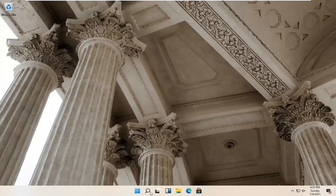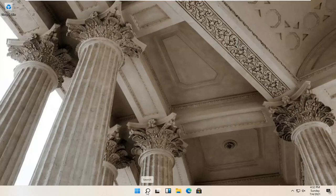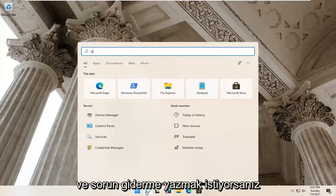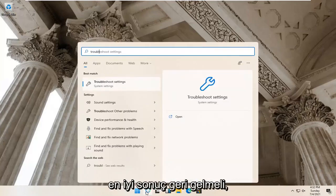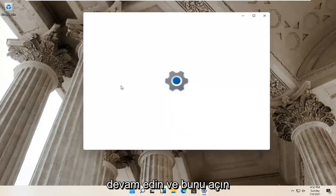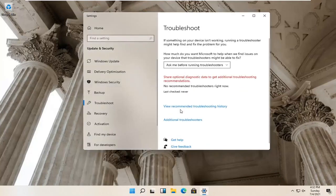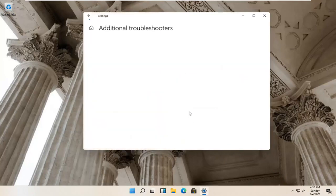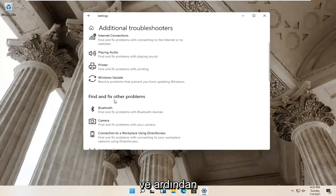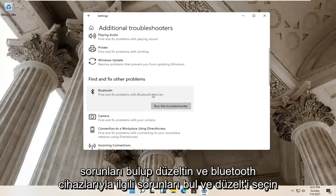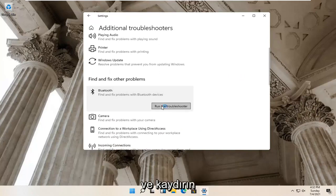First thing I'd recommend trying would be to open up the magnify glass icon on your system taskbar. Go ahead and left click on that and type in 'troubleshoot'. Best results should come back with Troubleshoot Settings — go ahead and open that up. Select Additional Troubleshooters on the right panel, then scroll down under 'Find and Fix Other Problems' and select Bluetooth, then select Run the Troubleshooter.